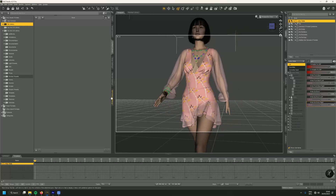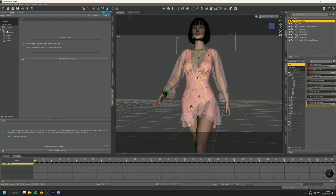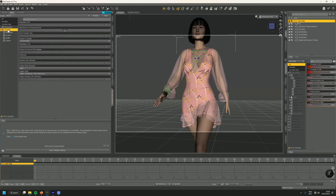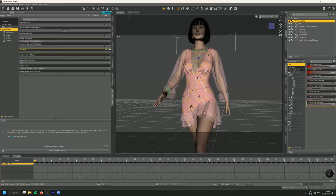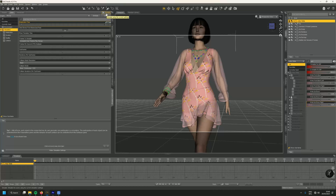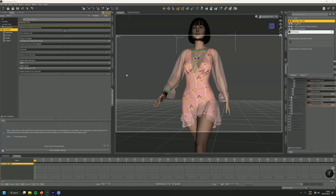So let's start the simulation now. We go to Simulation, choose the simulation settings, and for the frame range I want to choose 'Use Timeline Play Range.' Then we leave the other settings like this for the moment and try the simulation.